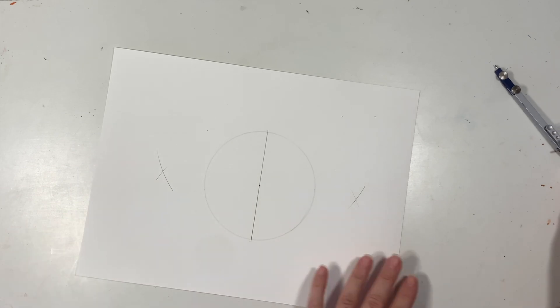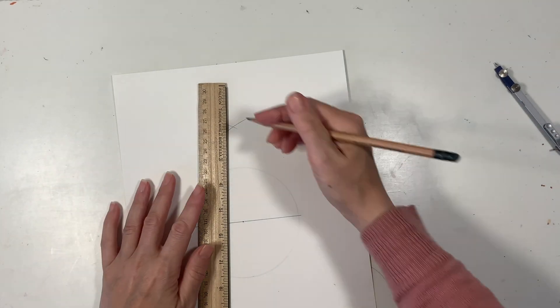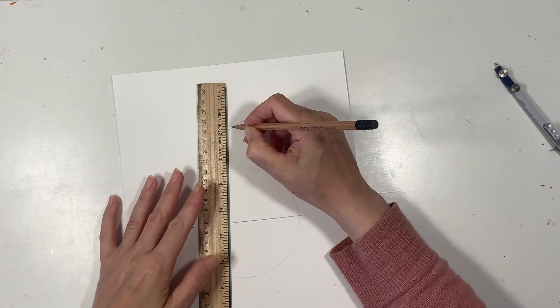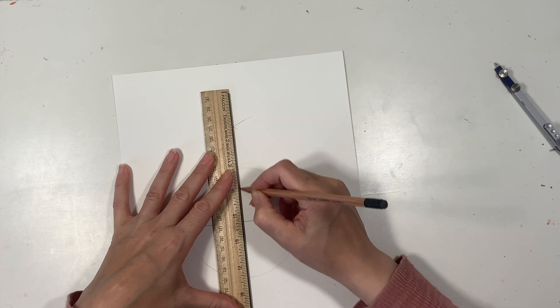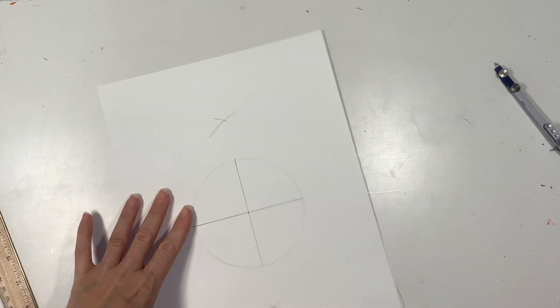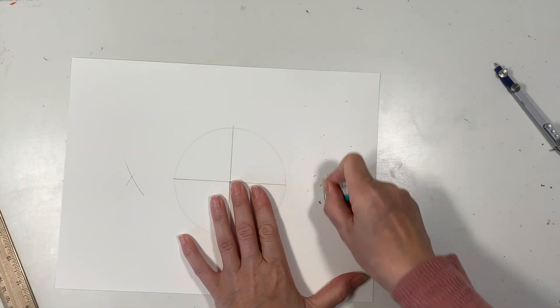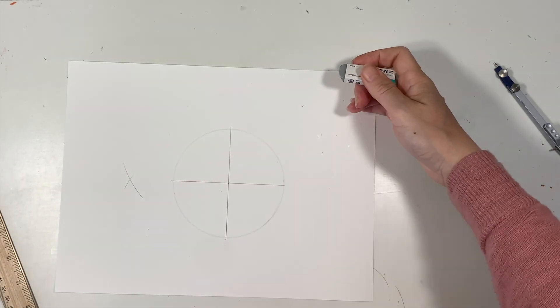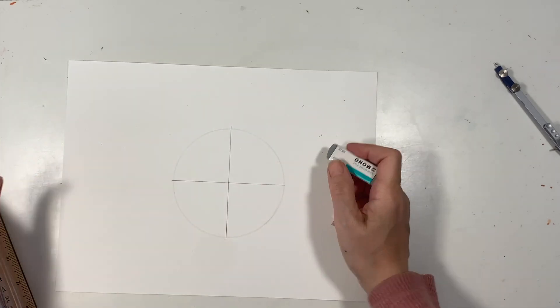Next we can use our ruler to connect those arcs at the top and the bottom and then we would have divided our circle into four equal parts. I'm going to go ahead and erase all those extra marks because we don't need them.